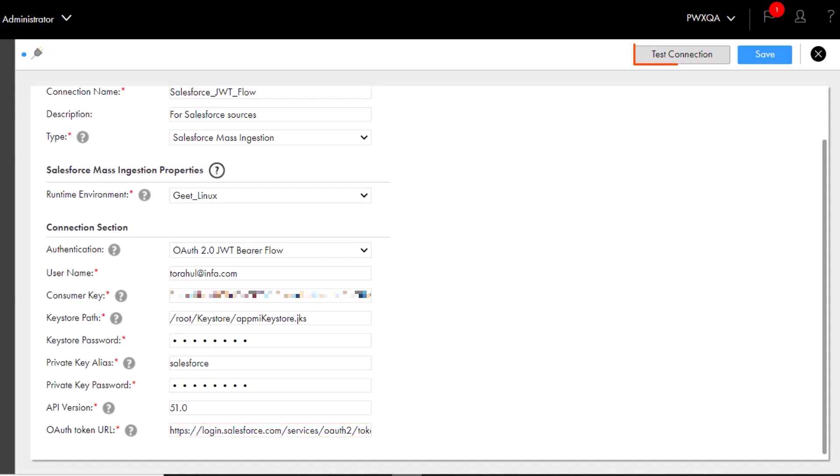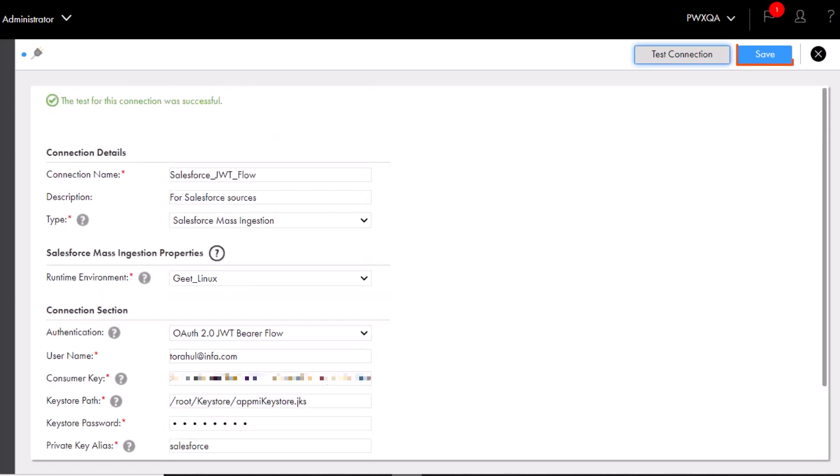Now test the connection to validate it and then save the connection. And that's it.